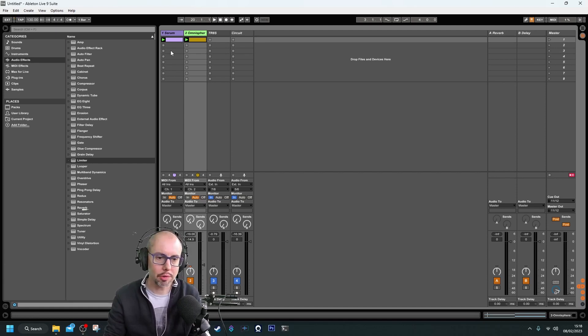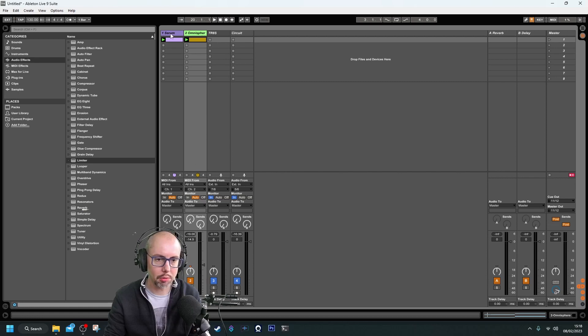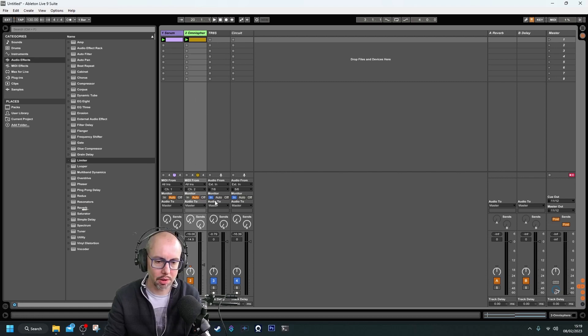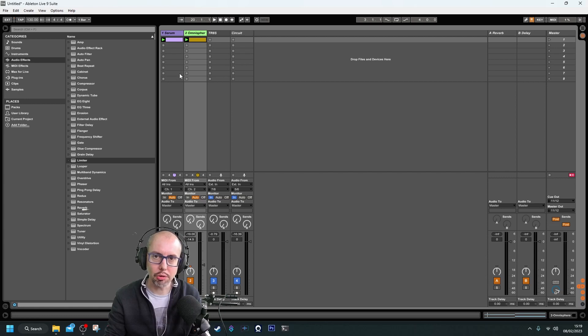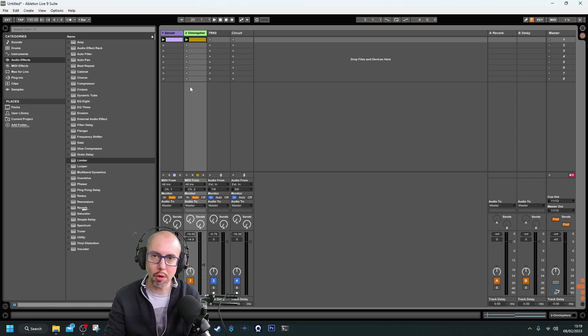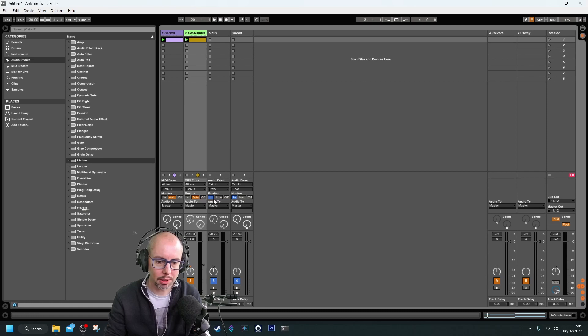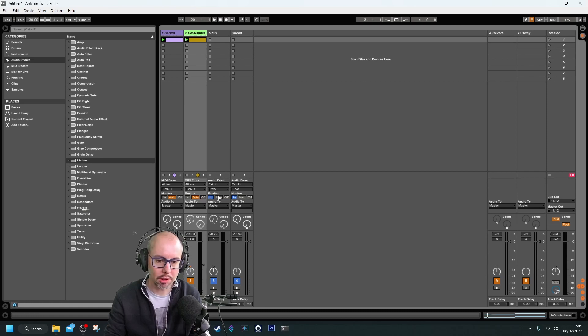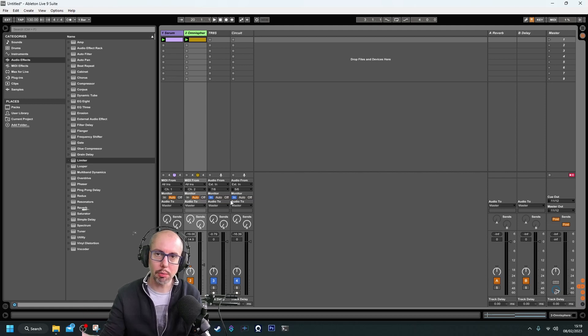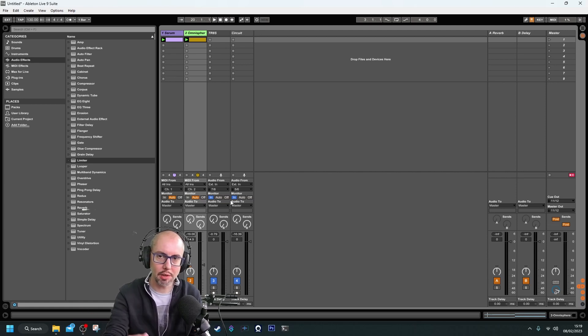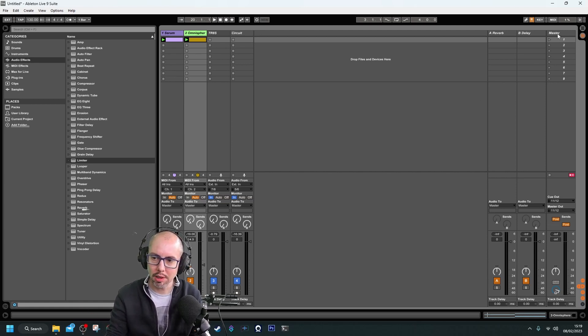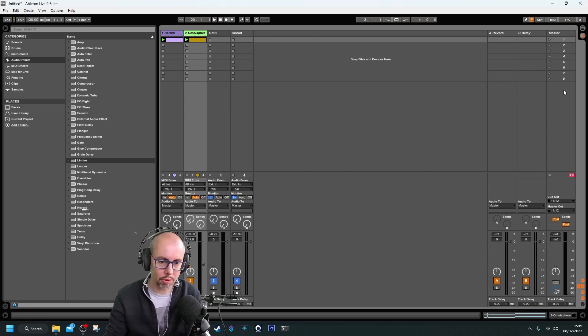The two software synthesizers running on the DAW—one instance of Serum and one of Omnisphere—are very tightly controlled timing-wise by Ableton's MIDI clock. The two hardware devices are coming in through the audio interface. At the minute, I've got these set to monitor, so the audio is coming into the interface, into Ableton, and then being mixed into the master channel. That's what we can hear.